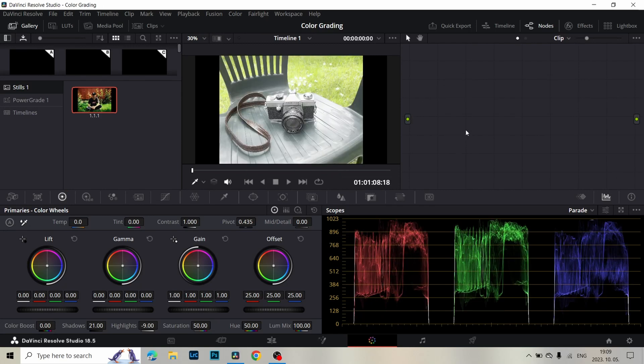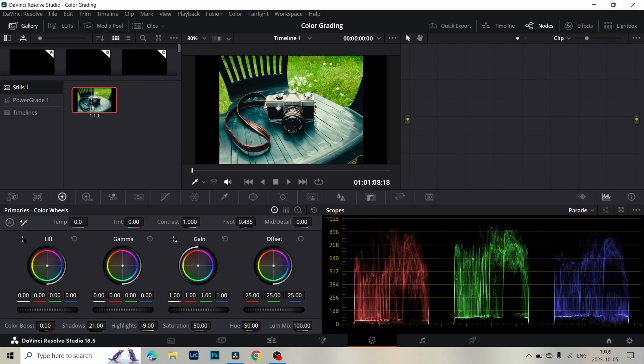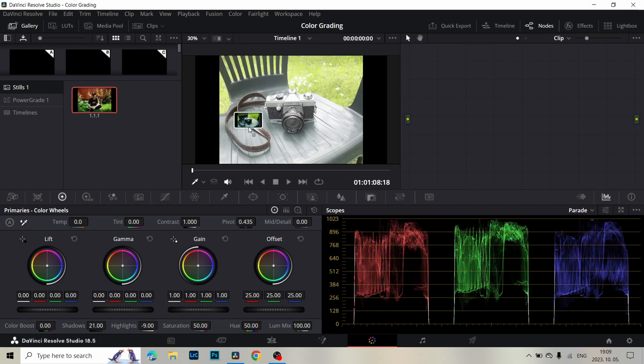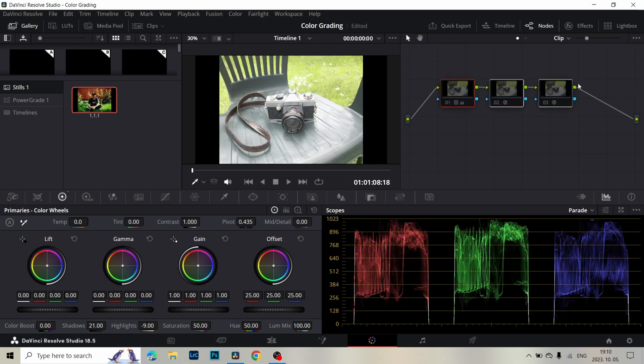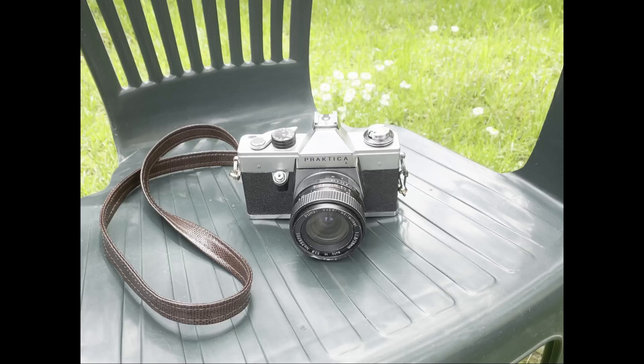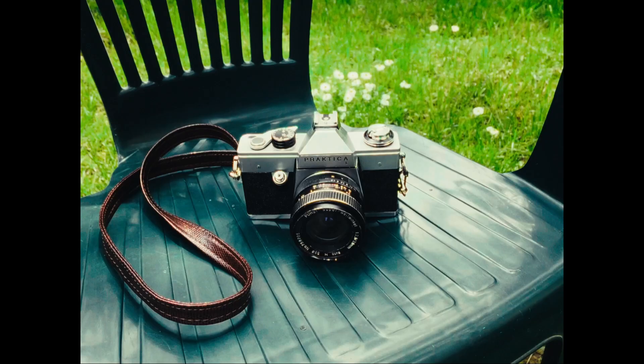In the third clip we do the same thing. Drop this still, and we get our pretty nice film emulation look. From this we get this look. It's so nice.